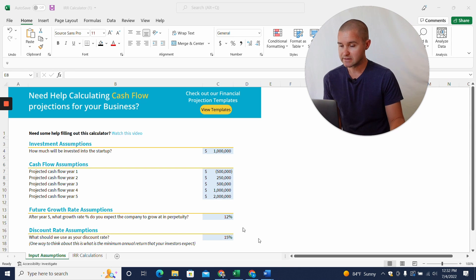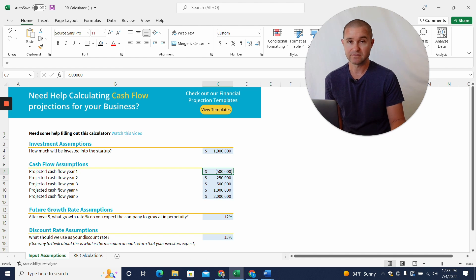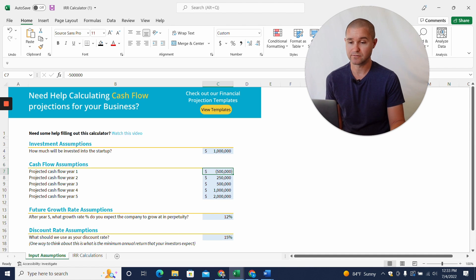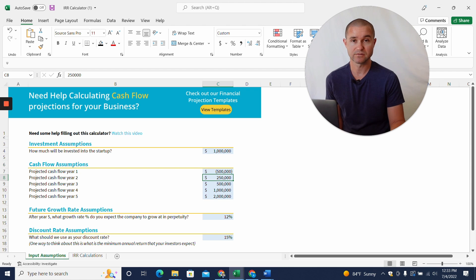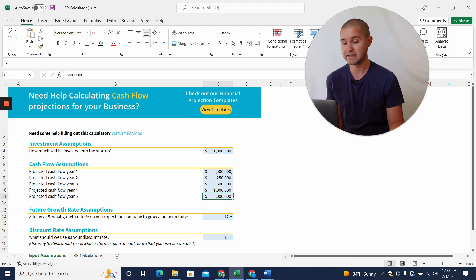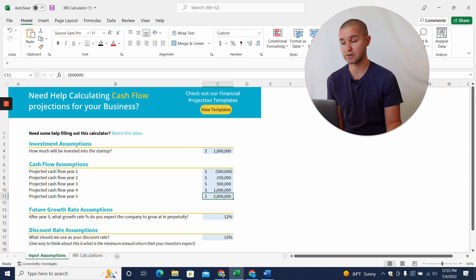I'll show you how to fill it out. So let's say your investor is going to put in a million dollars here. So you're going to put in a million dollars. And then that investor is going to be able to expect a $500,000, half a million dollar loss in the first year, $250,000 positive cashflow in second, $500,000, a million, and then $2 million in year five in positive cashflow.